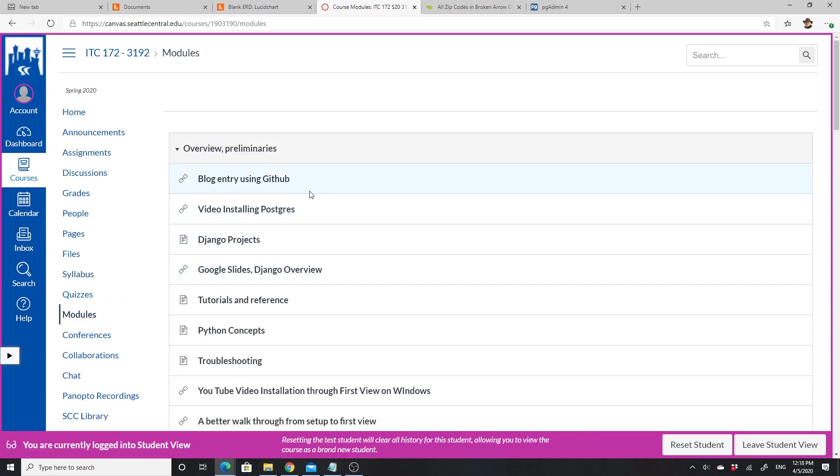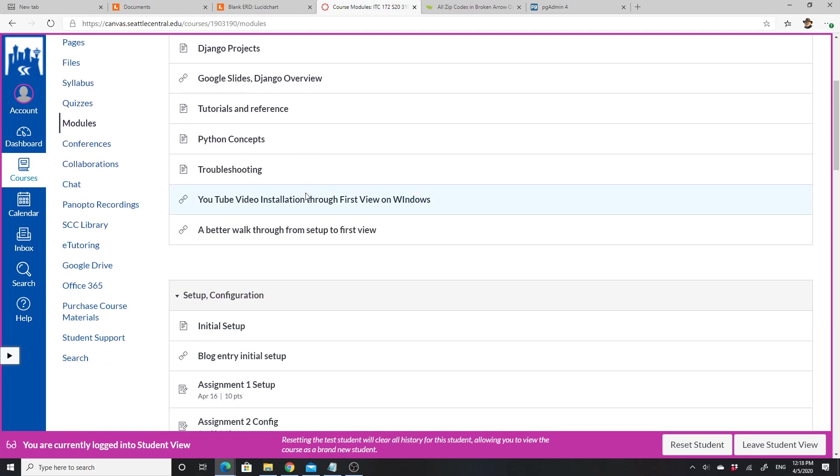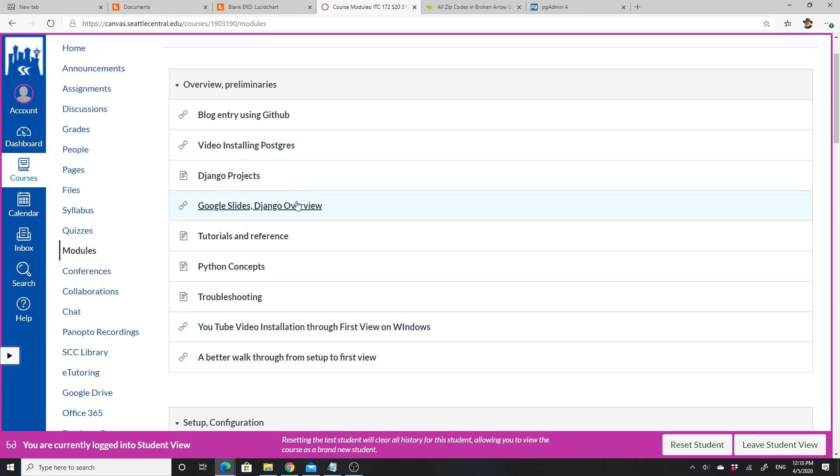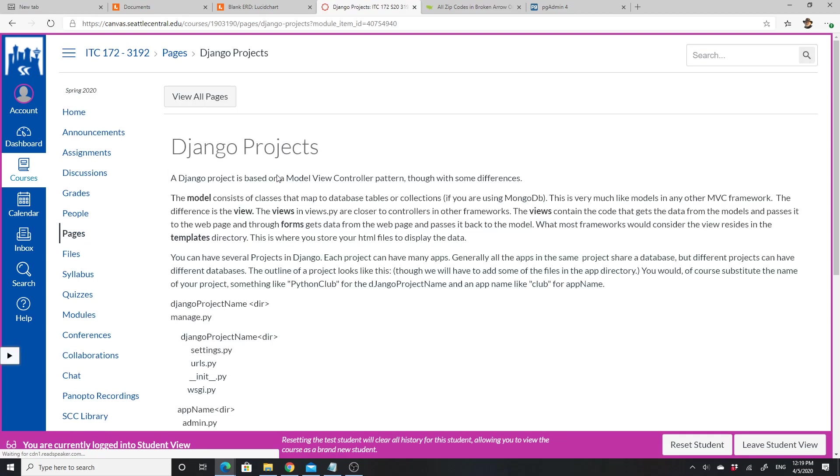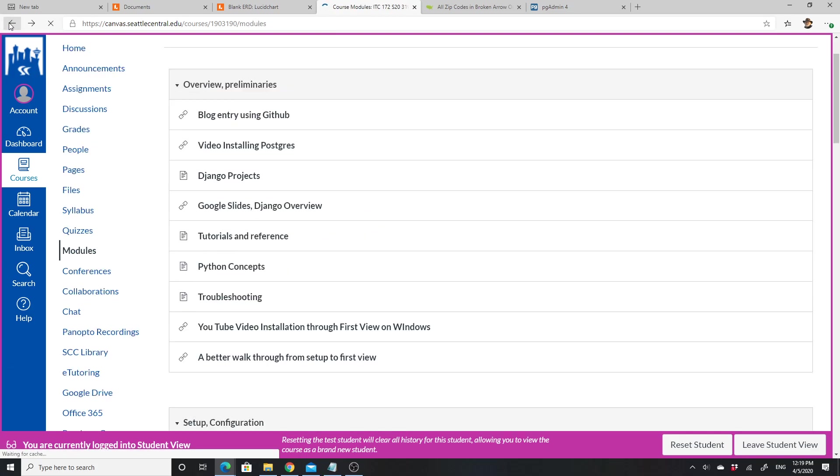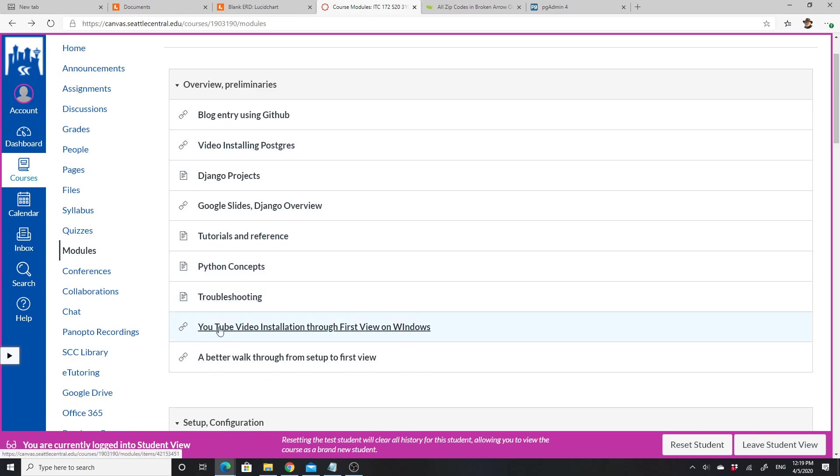So modules—I have an overview with a lot of different things. One of them we'll look at today is the Django overview but not right this second. There's a list of Django projects showing the layout. There are some Python concepts and notes on troubleshooting.